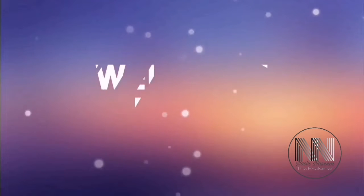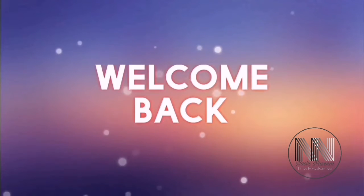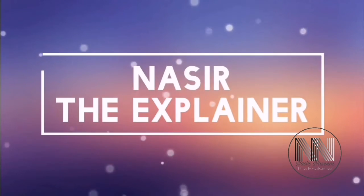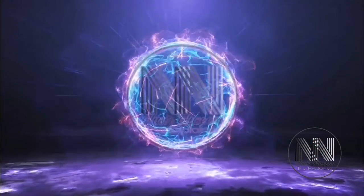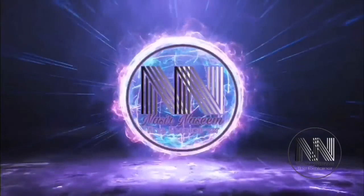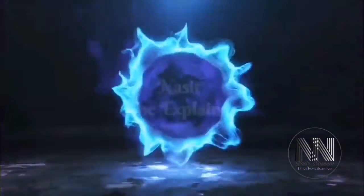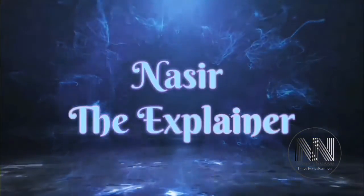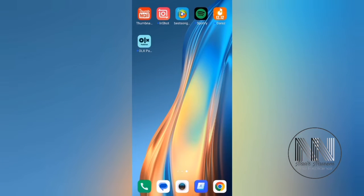Hello everyone, welcome back to my channel Nasir the Explainer. I hope you all will be fine. Welcome back with another amazing and interesting video. As you know, we are living in an age of technology.